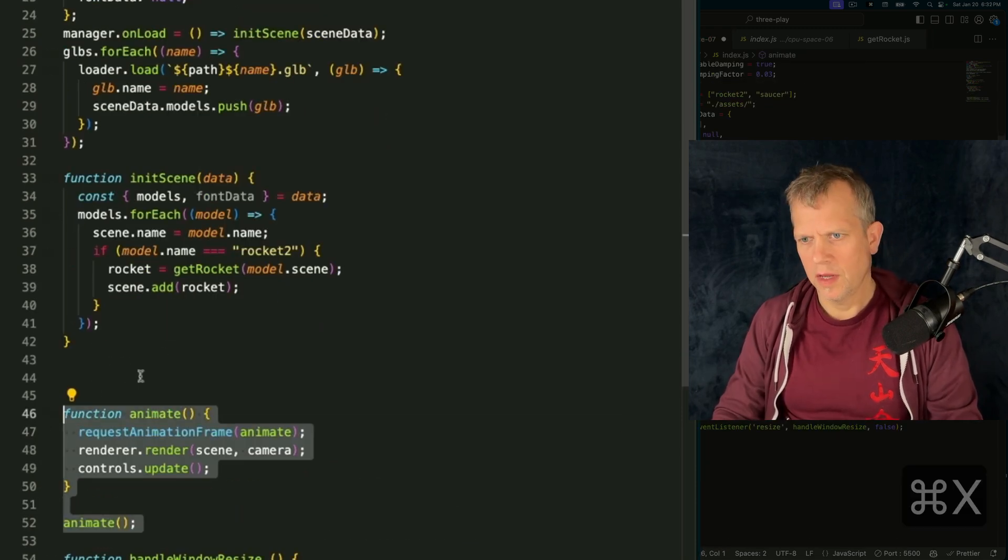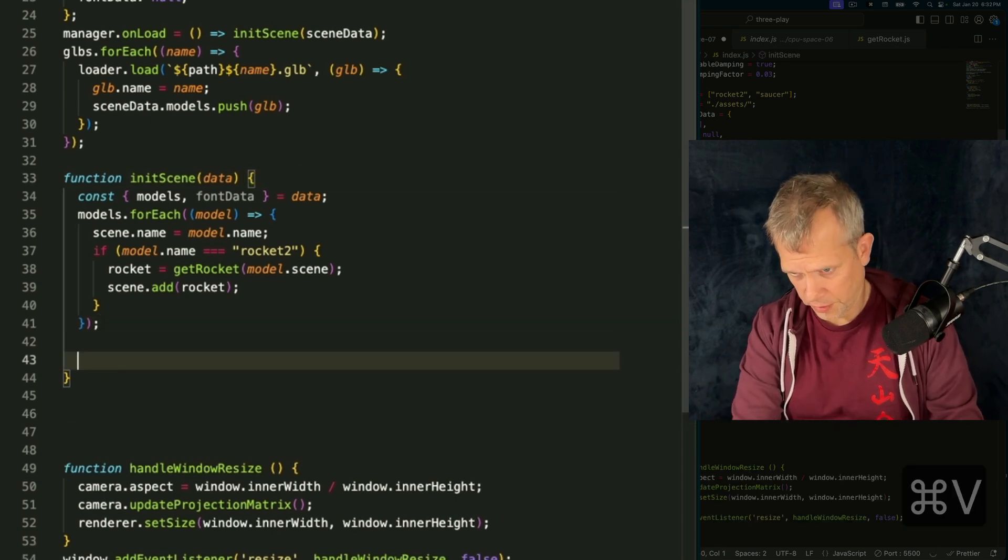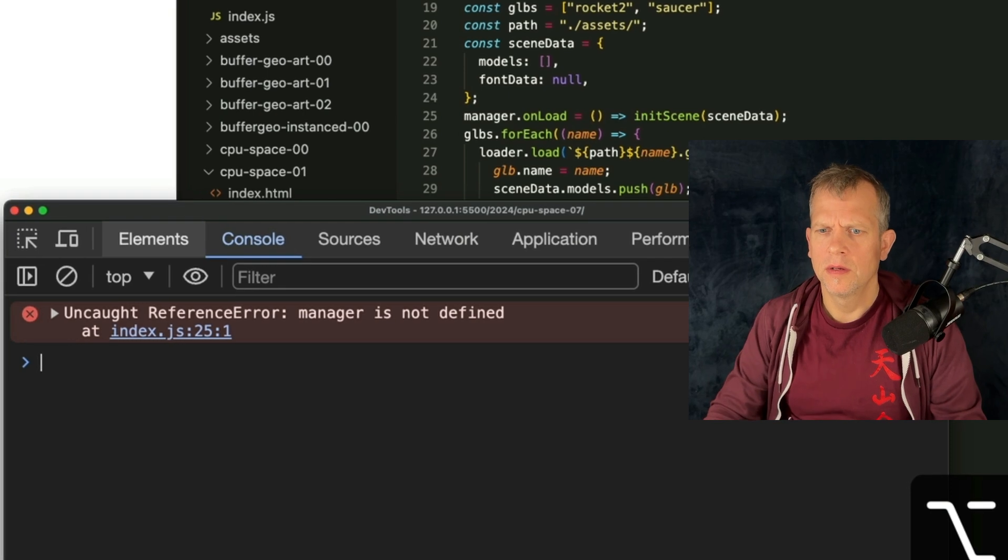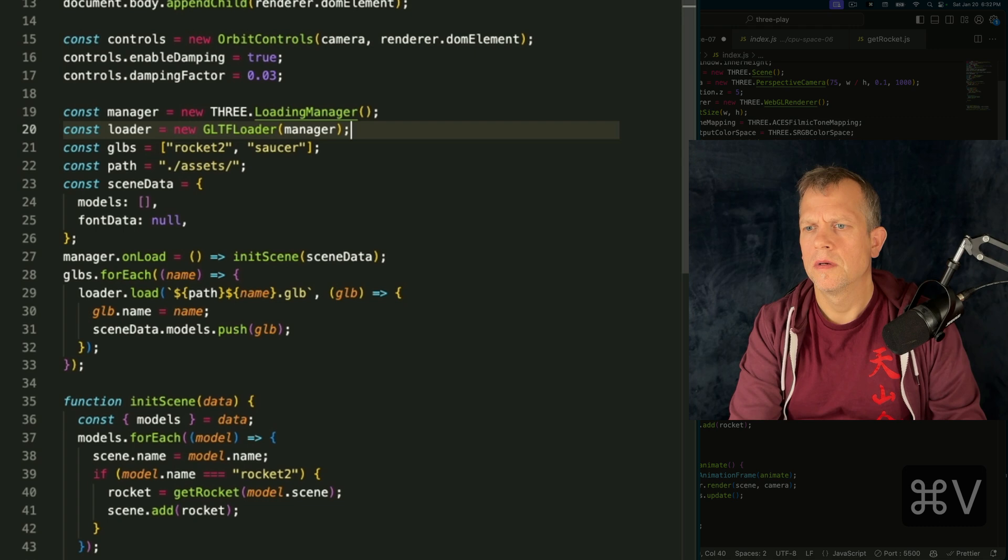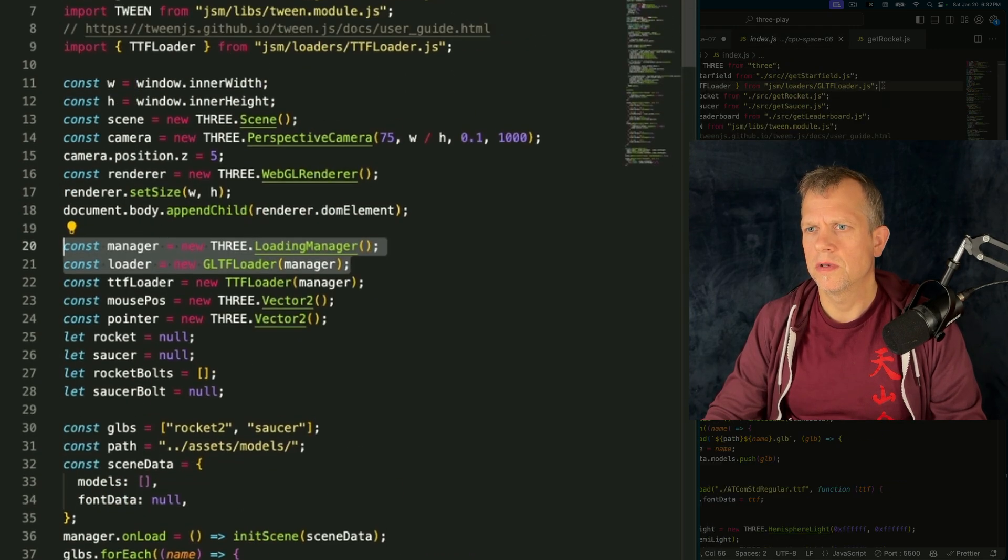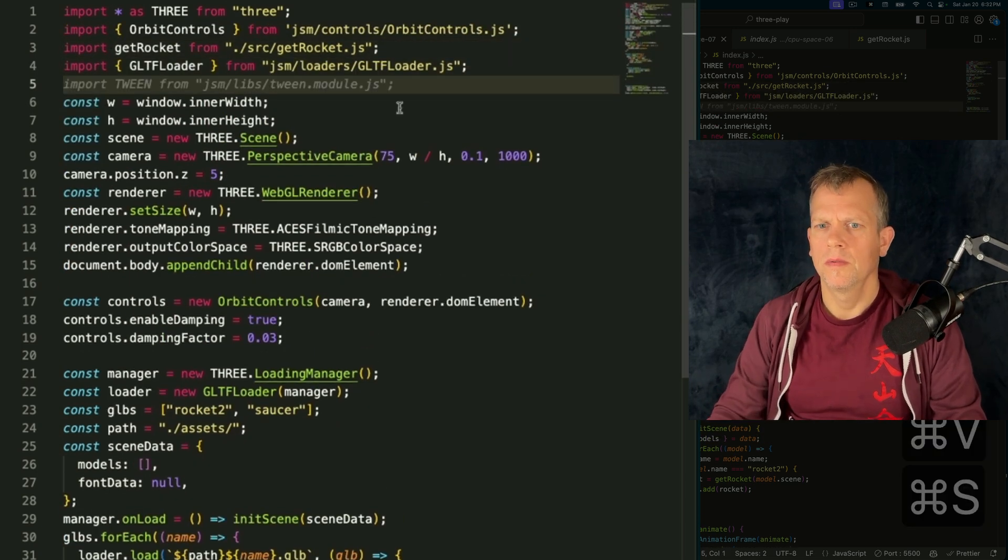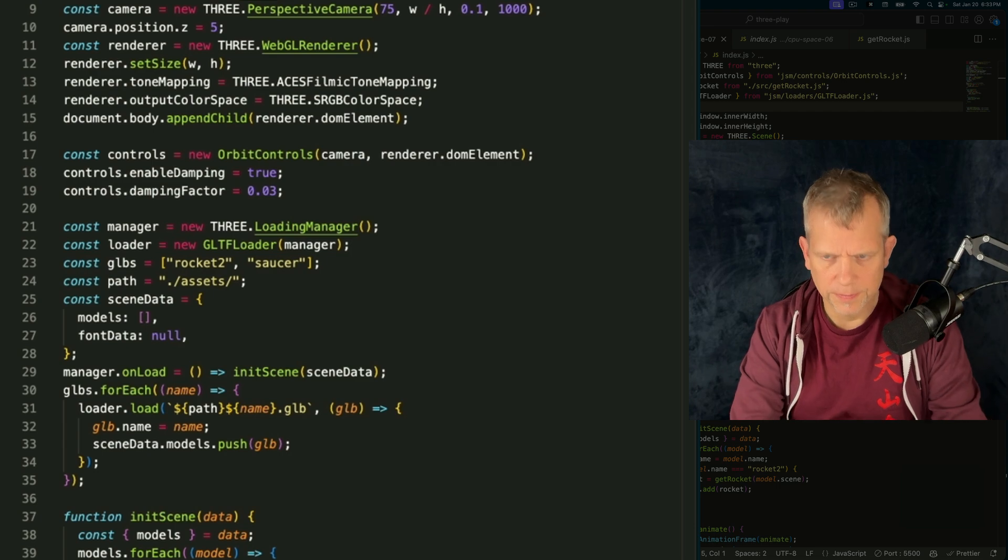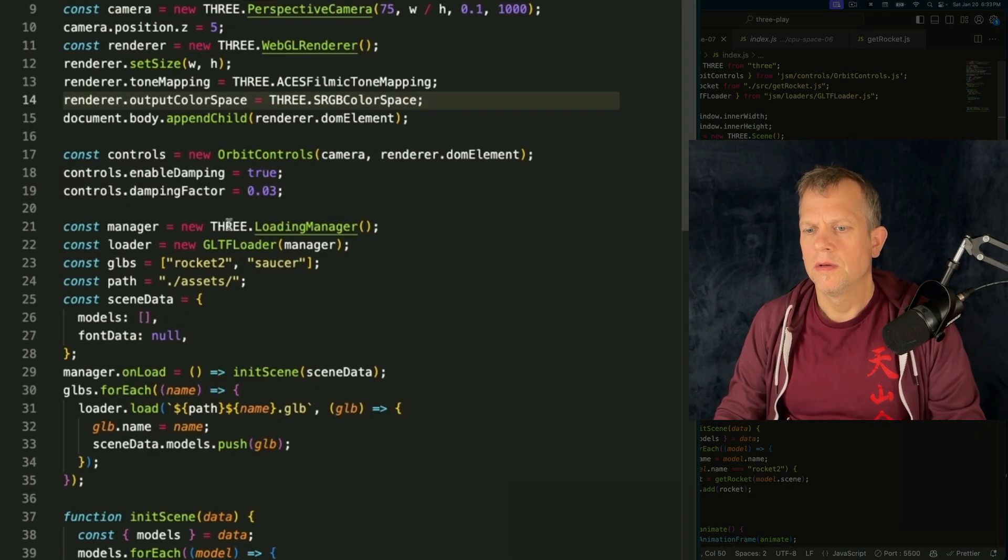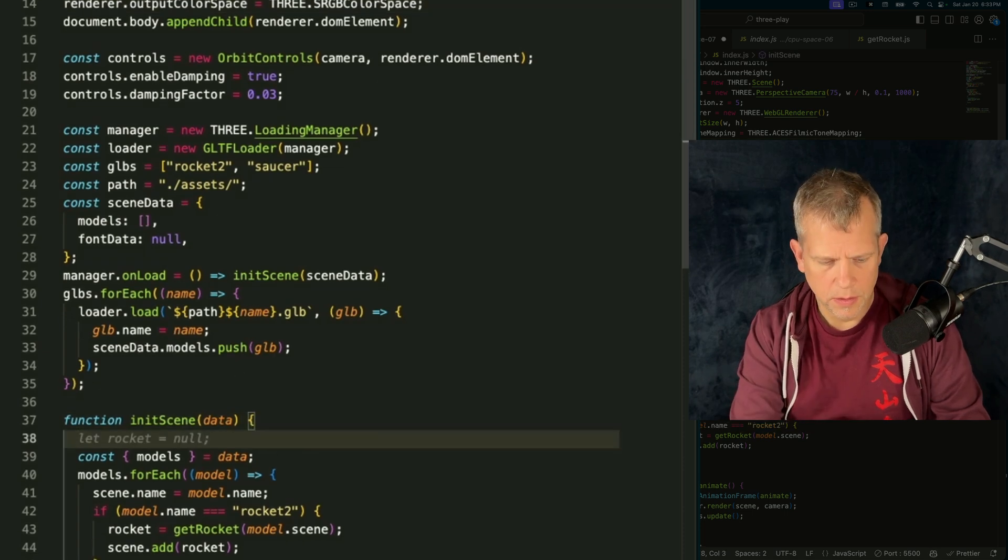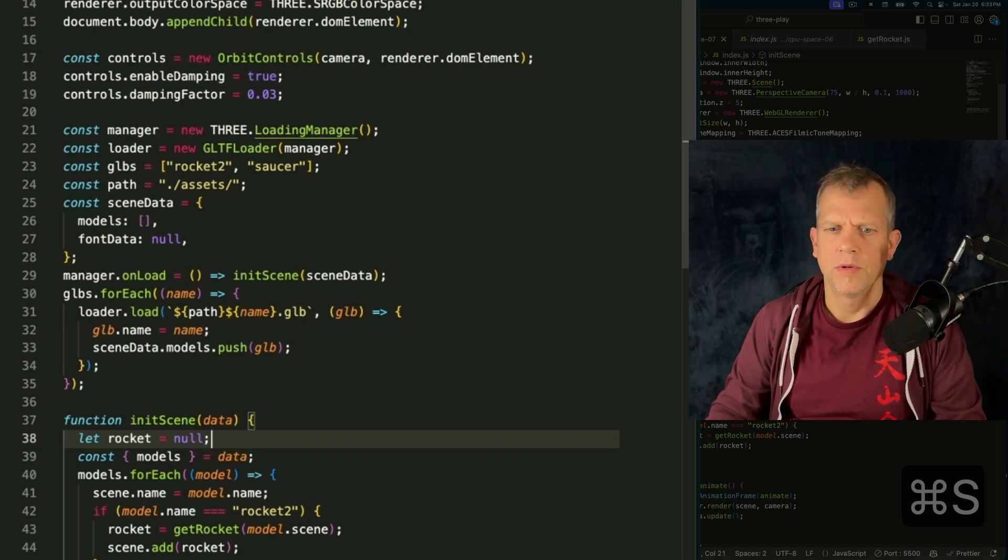Just moving this animate method inside the initScene function. What's happening? Is there an error? The manager is not defined. Fair enough. We've got a manager and we've got a GLTF loader. I do need to import that GLTF loader. All right. Well, we still have an error. Let's check it out. Rocket is not defined. Yeah. That's true. It's not. Let rocket equal null. Boom.